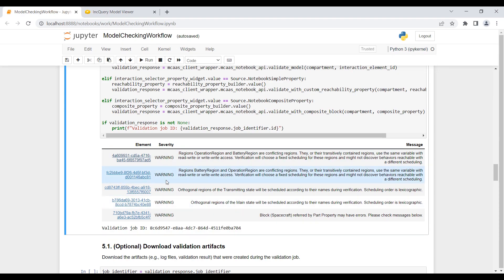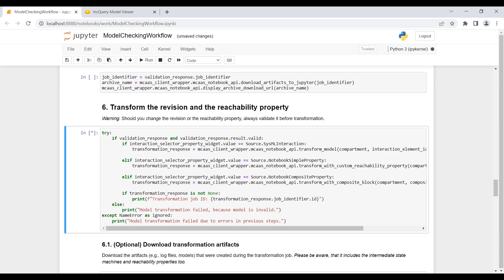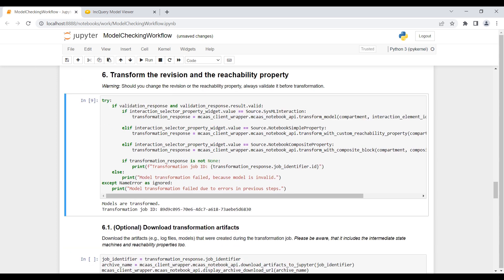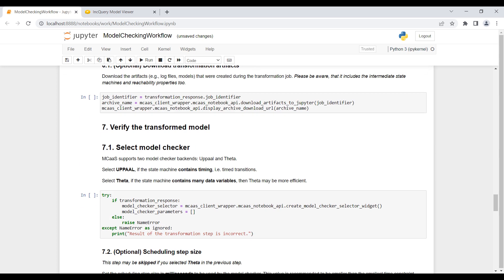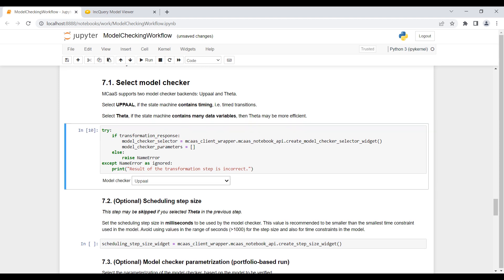Since there is no validation error in the model, we can continue with the model transformation. In the transformation phase, we are transforming the SysML state machines to Gamma state charts. The transformation was successful. In the model checking phase, we can choose between two model checkers: UPPAAL and Theta. We will use UPPAAL because it is supported for timed systems. Theta would be useful if we had many data variables, but timing is more important here, so we use the UPPAAL model checker.